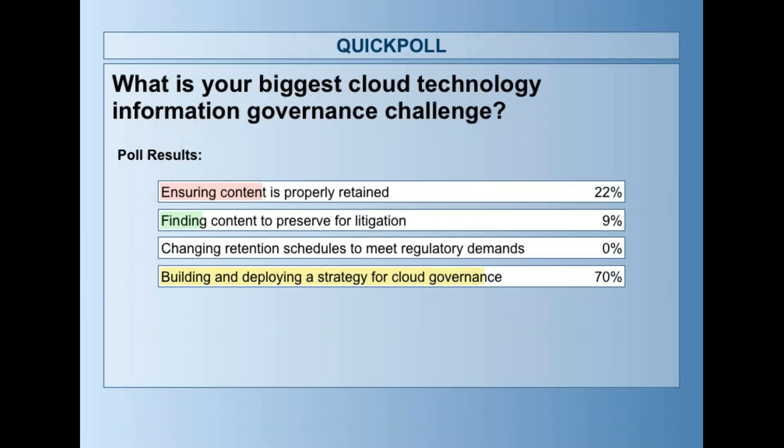Building and deploying a strategy for cloud governance — that's kind of what I expected to see. As things are changing now, recent surveys show about 95 percent of organizations have moved to the cloud, and about 42 percent are already trying to implement governance and automated governance policies against their content in the cloud. So building a strategy is step one. Today we're going to talk more specifically about Box Governance in and of itself.